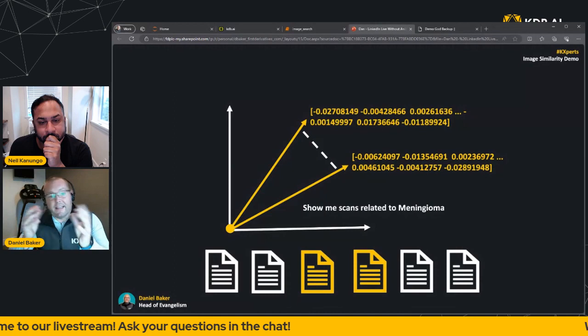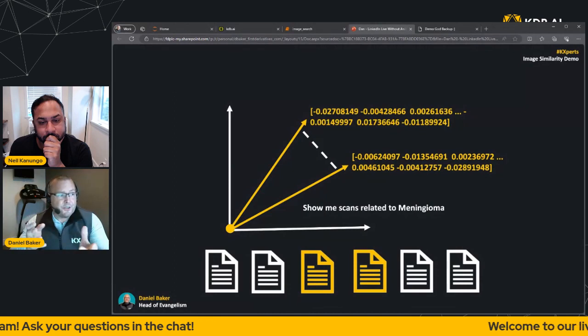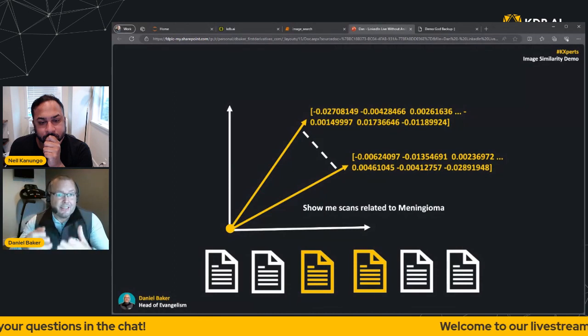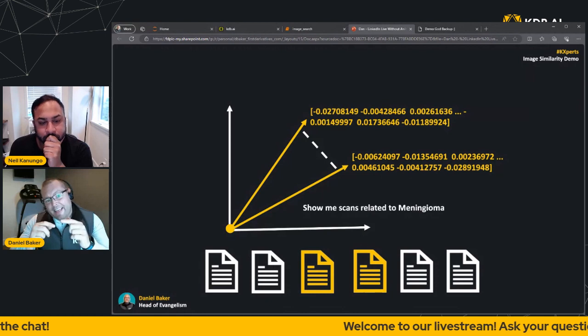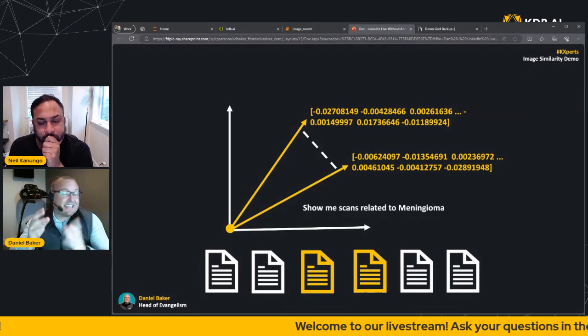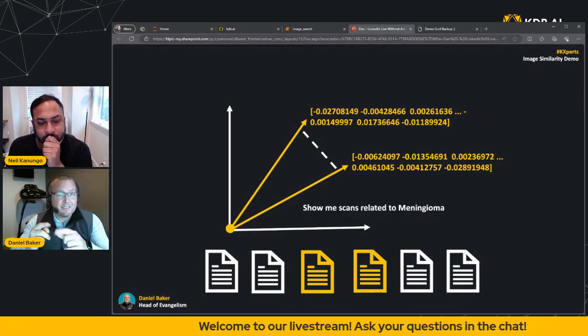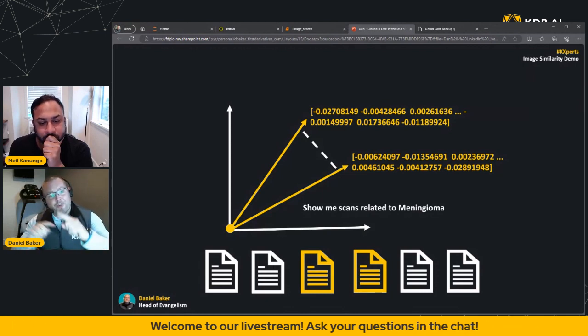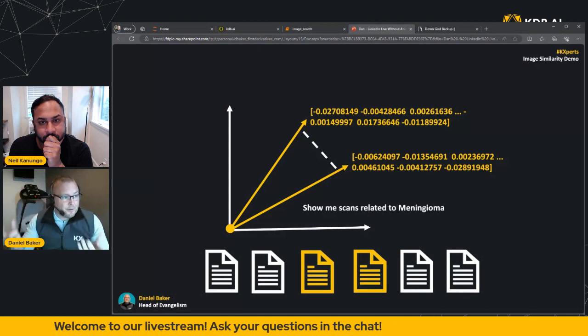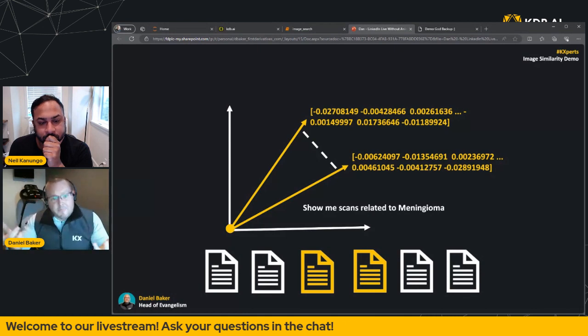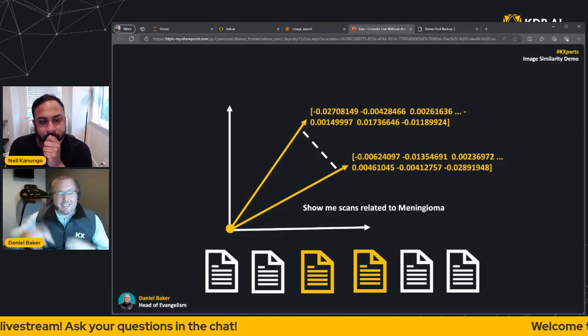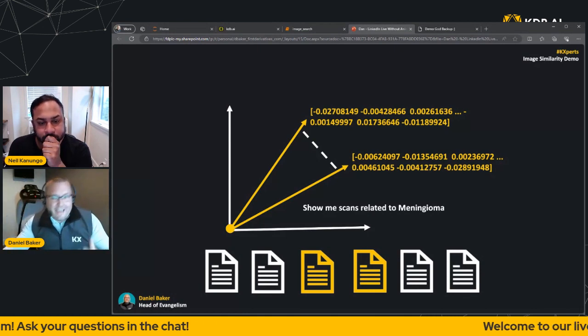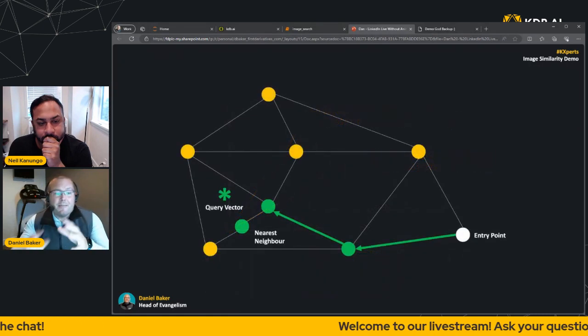So in this instance, we're going to be using L2, which is Euclidean distance. Now this effectively assesses the similarity of two vectors by measuring the straight line distance between the two vector points. Simply speaking, the shorter the distance, the more similar the vector. For our indexing, we're going to be using HNSW, or Hierarchical Navigable Small World.